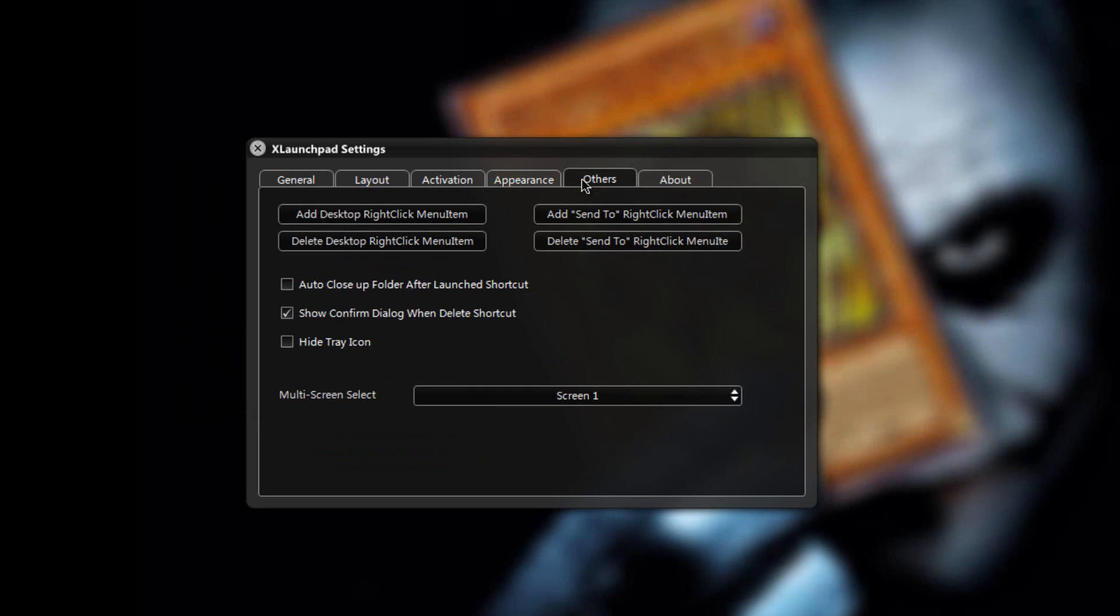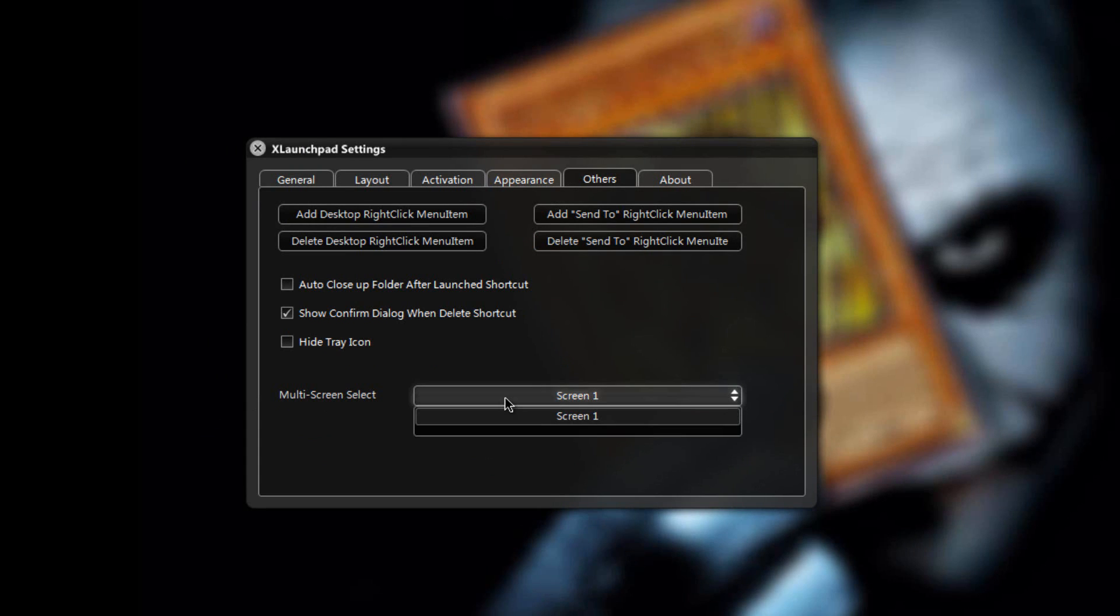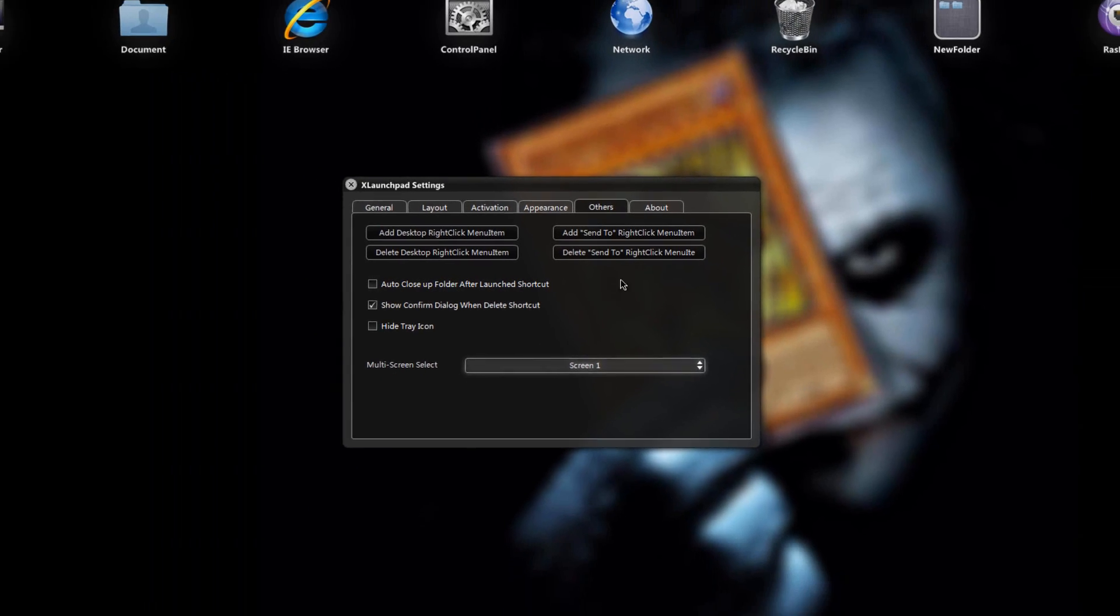In the other tab, as you can see, if you have a multi desktop you can set a multi screen select. For example if you have two desktops you can select them right here, and when you scroll on pages the page that you have been scrolled will go to another desktop.